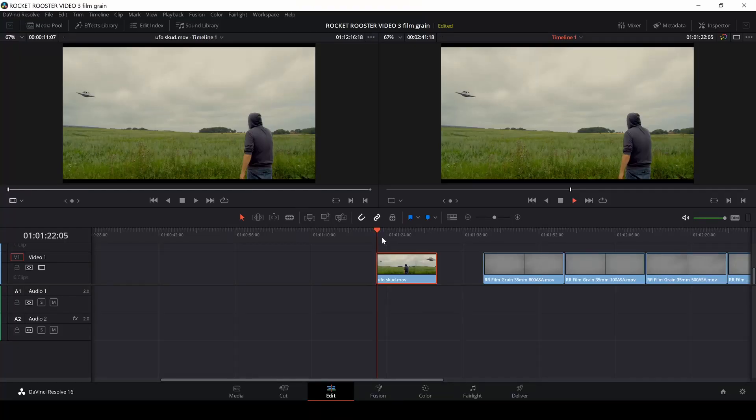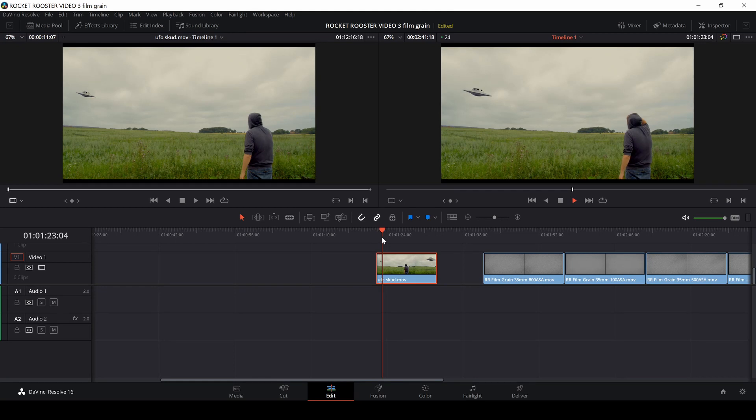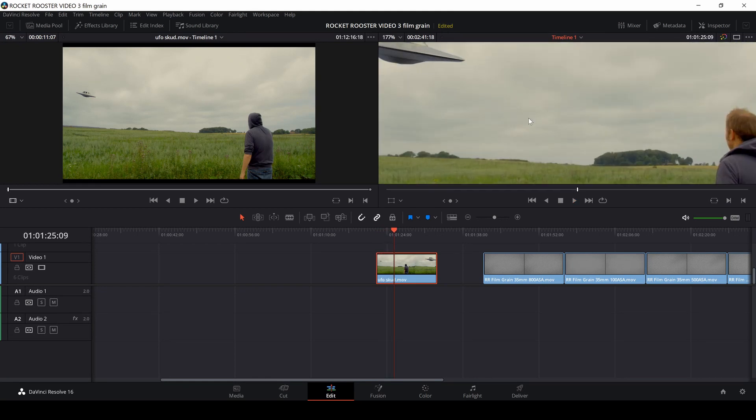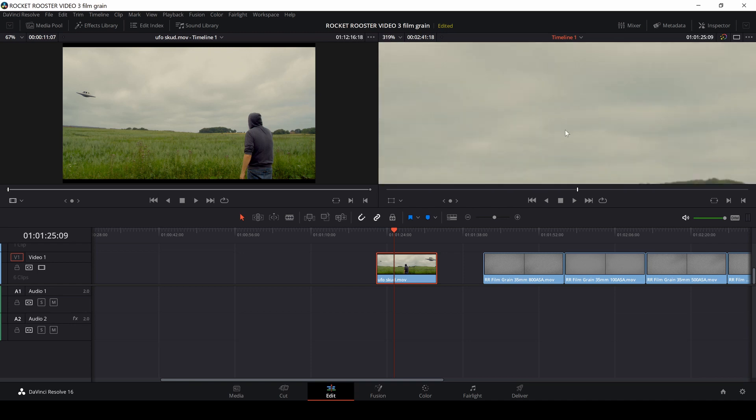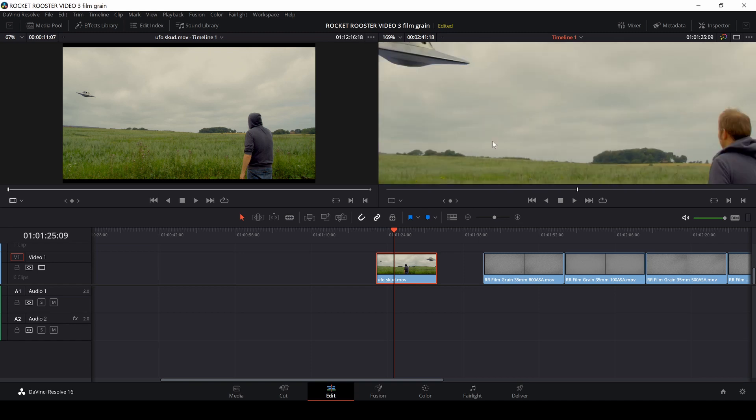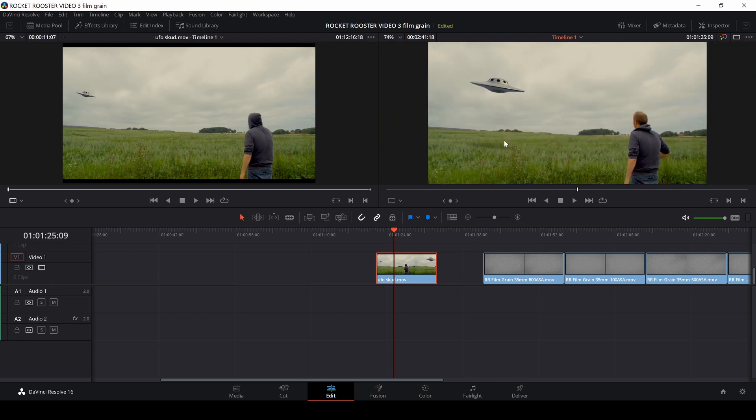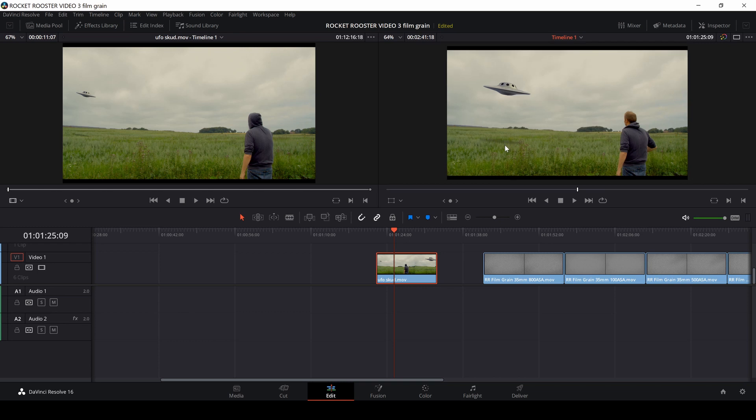Okay, so here we have our clip here, and as you can see from a lot of modern cameras, they are pretty clean, and a way to give them a more filmic look is to use film grain. So I have different film grains here from the Rocket Rooster pack. You can get them some other place if you want to. So let's just dive into this.